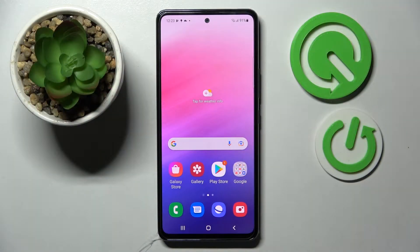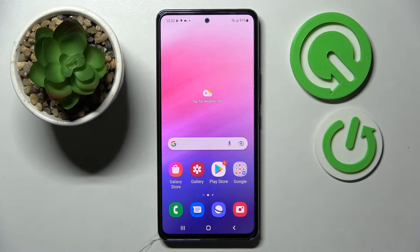Hi, in front of me is Samsung Galaxy A53 5G and today I would like to show you how you can add screen lock on this device.